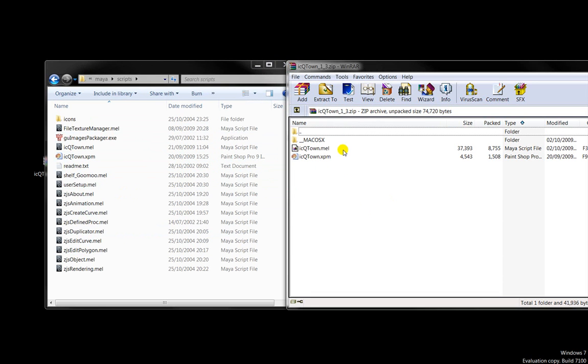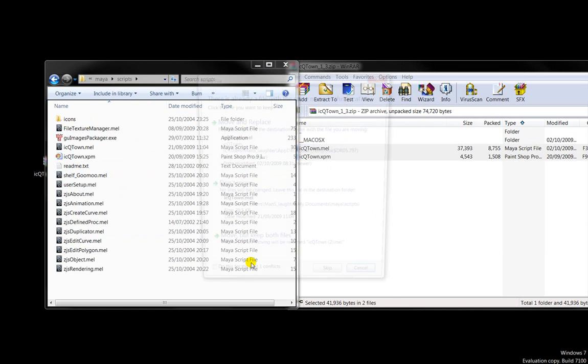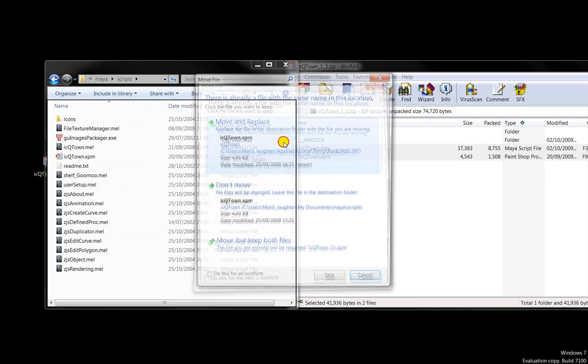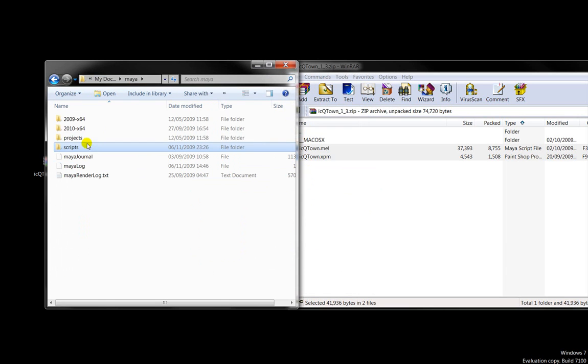Open up the zip file that you've got and take those files and drag them in. In my case, move and replace because I've already got the files there.